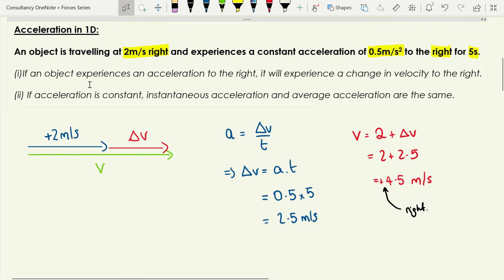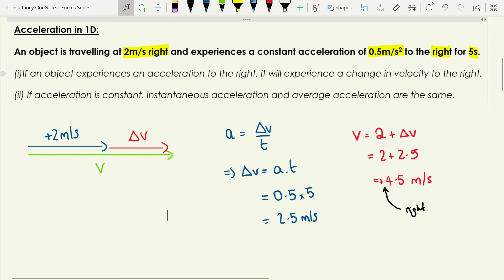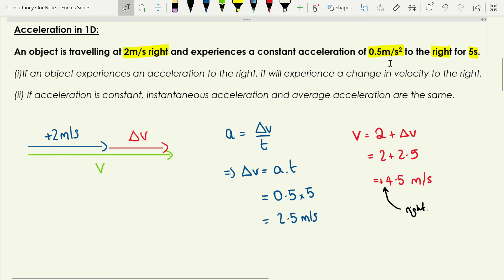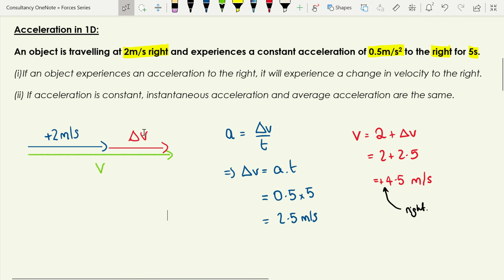If acceleration is constant, instantaneous acceleration and average acceleration are the same. We figure out the change in velocity to add to the original velocity to find the final velocity. Since acceleration is to the right, we add a change in velocity to the right. The resultant goes from start to end on the diagram.